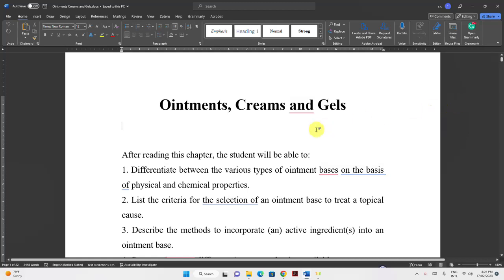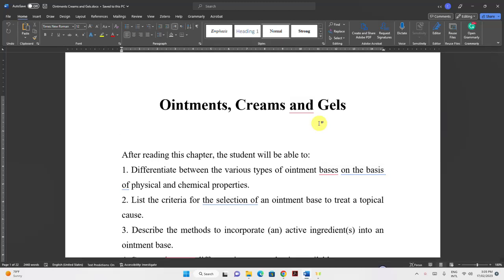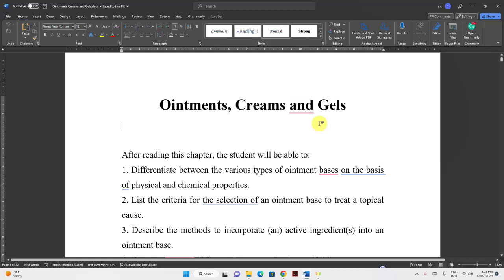Bismillah ar-Rahman ar-Rahim. My dear students of Ajman University College of Pharmacy and Health Sciences, today we are going to talk about semisolids — in particular, we'll be talking about ointments, creams, and gels. After the end of this topic, you are supposed to be able to: